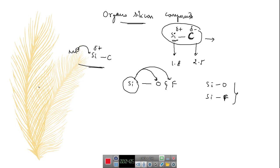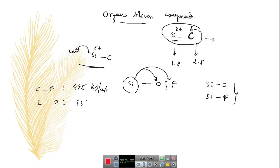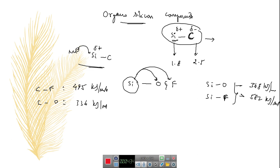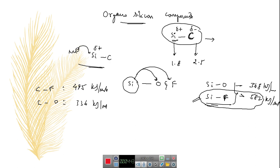If we compare bond strengths, the carbon-fluorine bond has 485 kilojoule per mole, and the carbon-oxygen bond has 356 kilojoule per mole. Whereas the silicon-oxygen bond has 368 kilojoule per mole, and the silicon-fluorine bond has 582 kilojoule per mole. So the silicon-fluorine bond is the strongest bond, meaning silicon has the highest affinity to form a strong bond with fluorine.